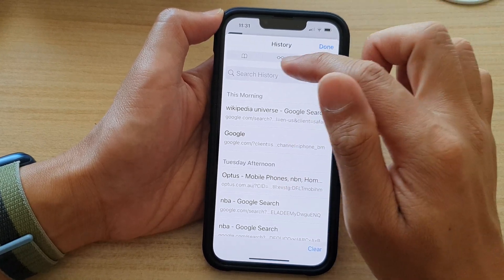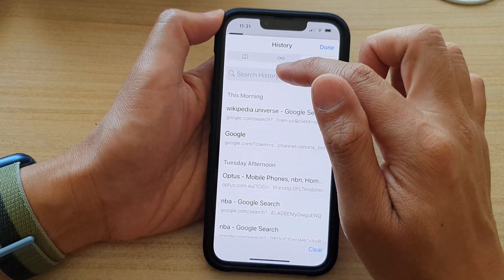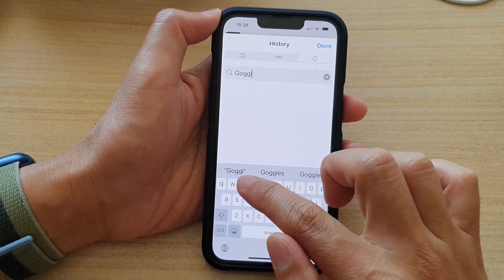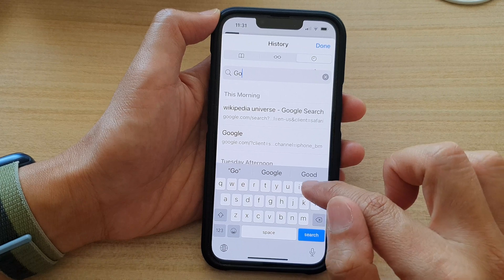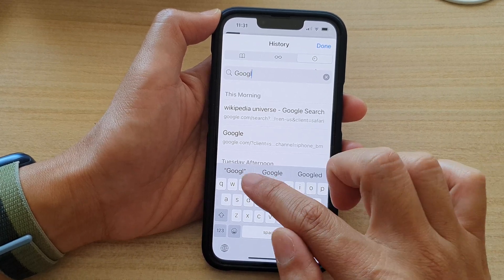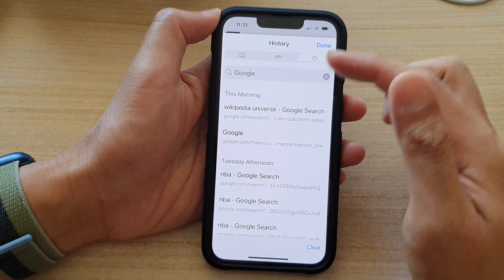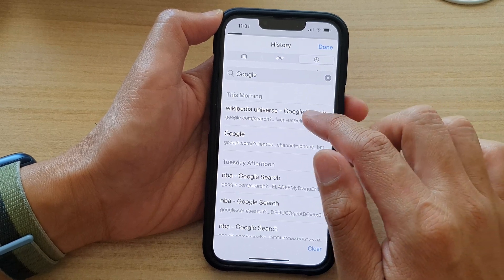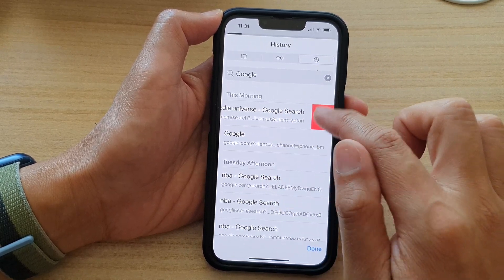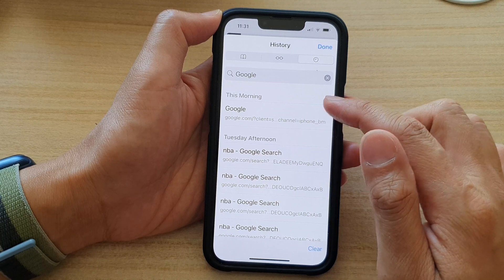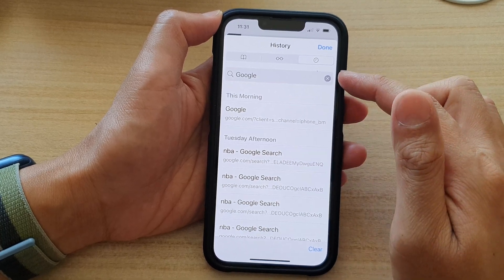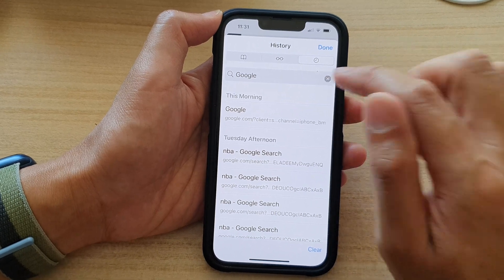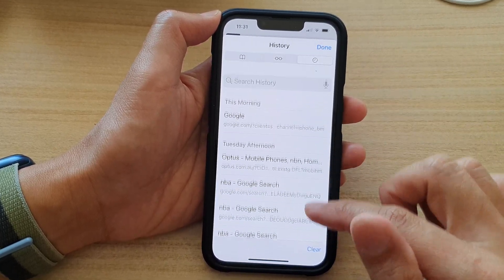You can also search for all your previous browsing history — for example, searching 'Google' — and then in the search results you can selectively delete only the relevant browsing history. So instead of deleting everything, you can just delete all the results based on your keyword search.